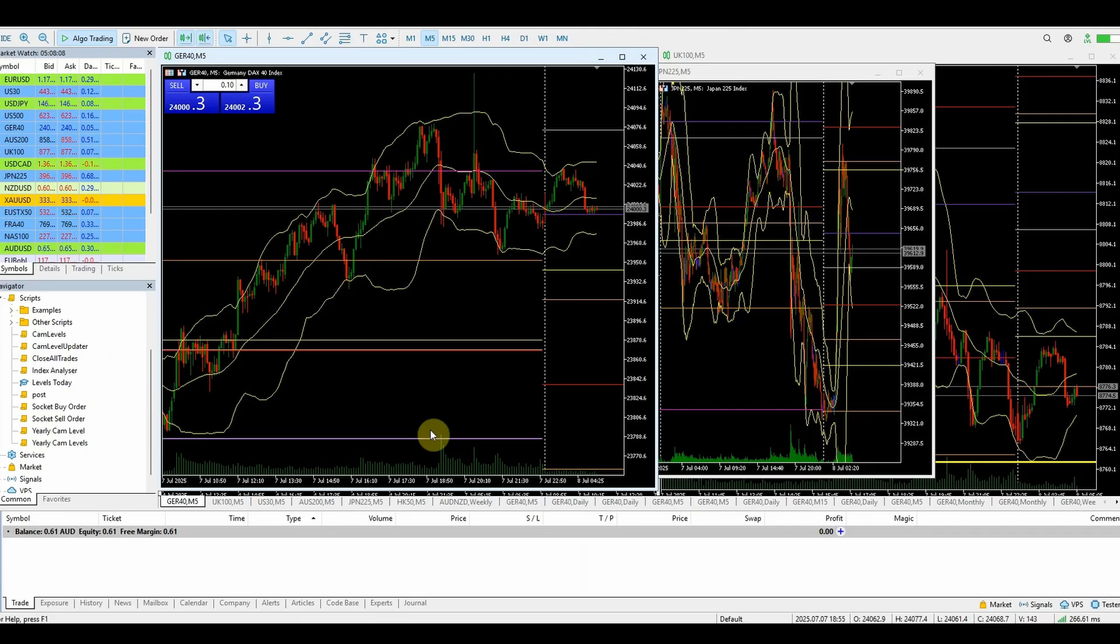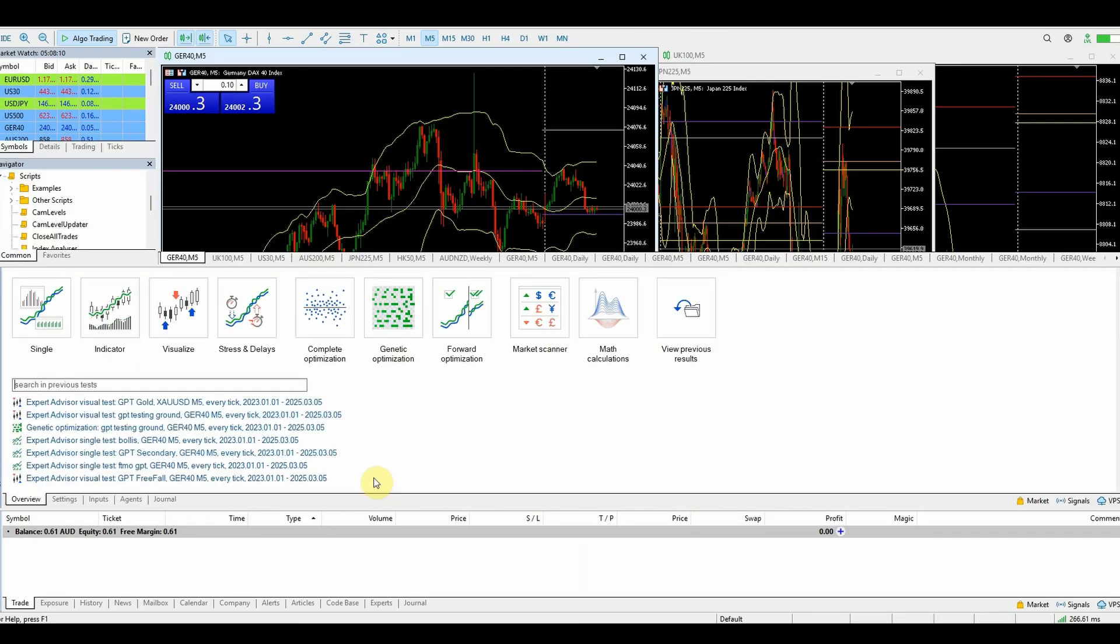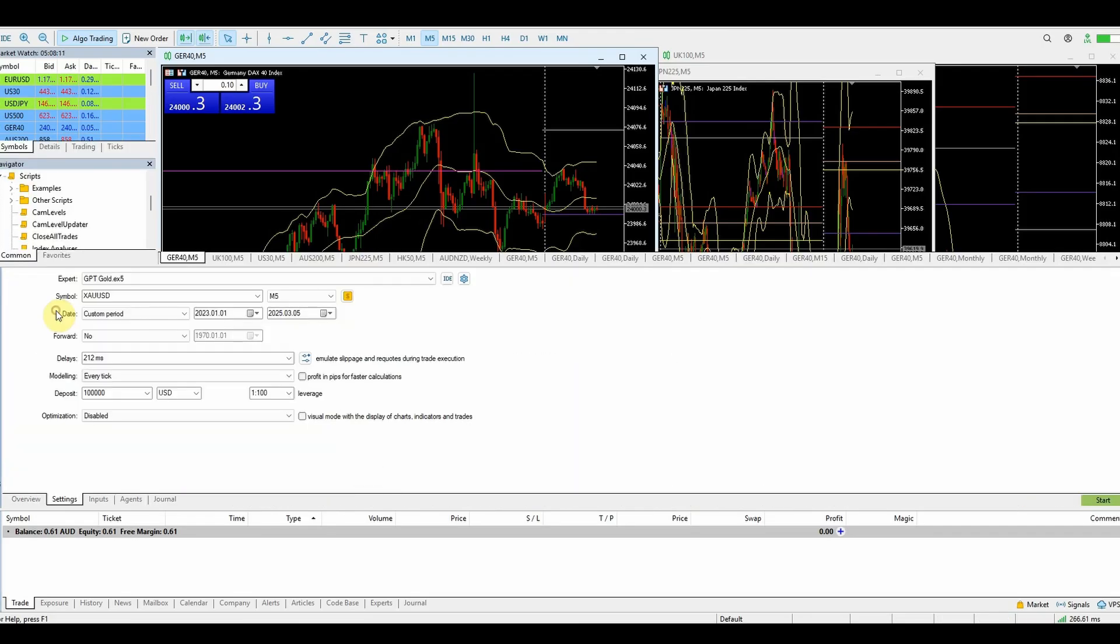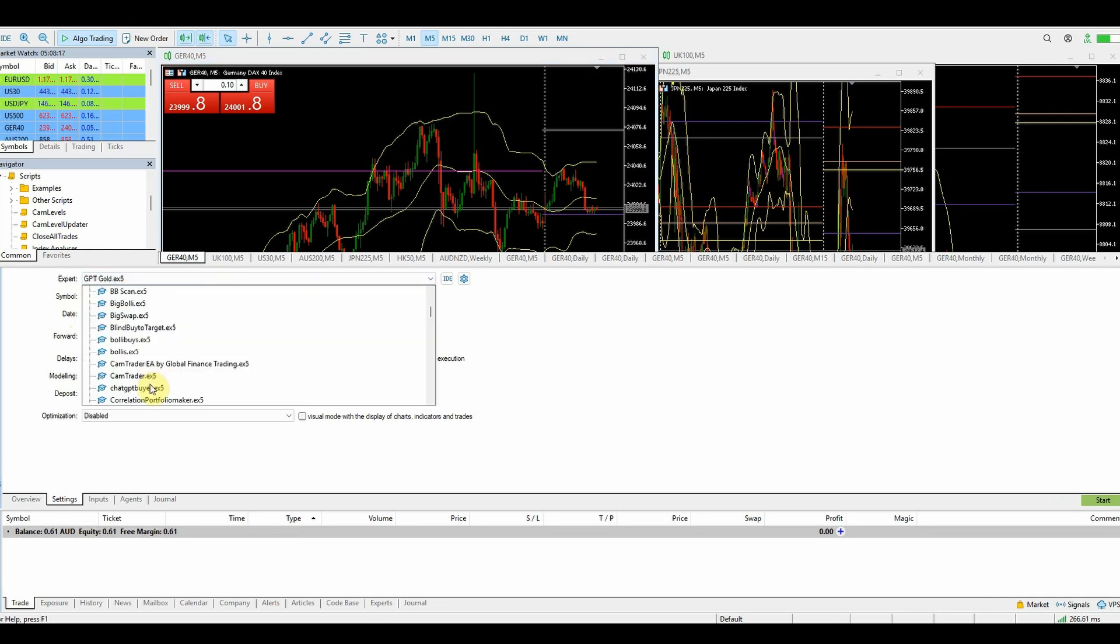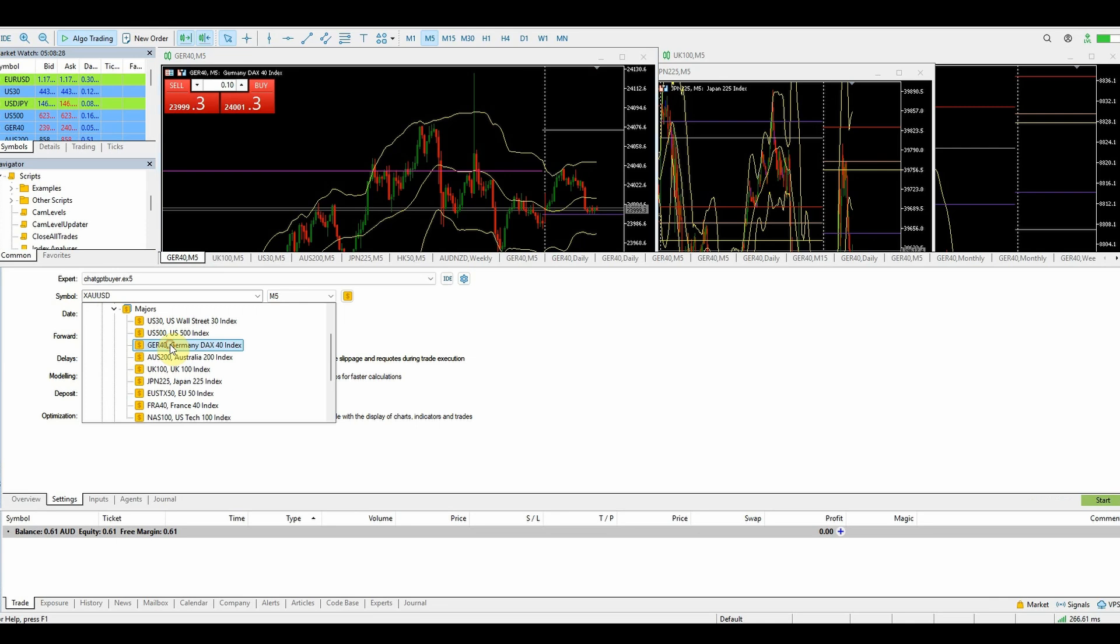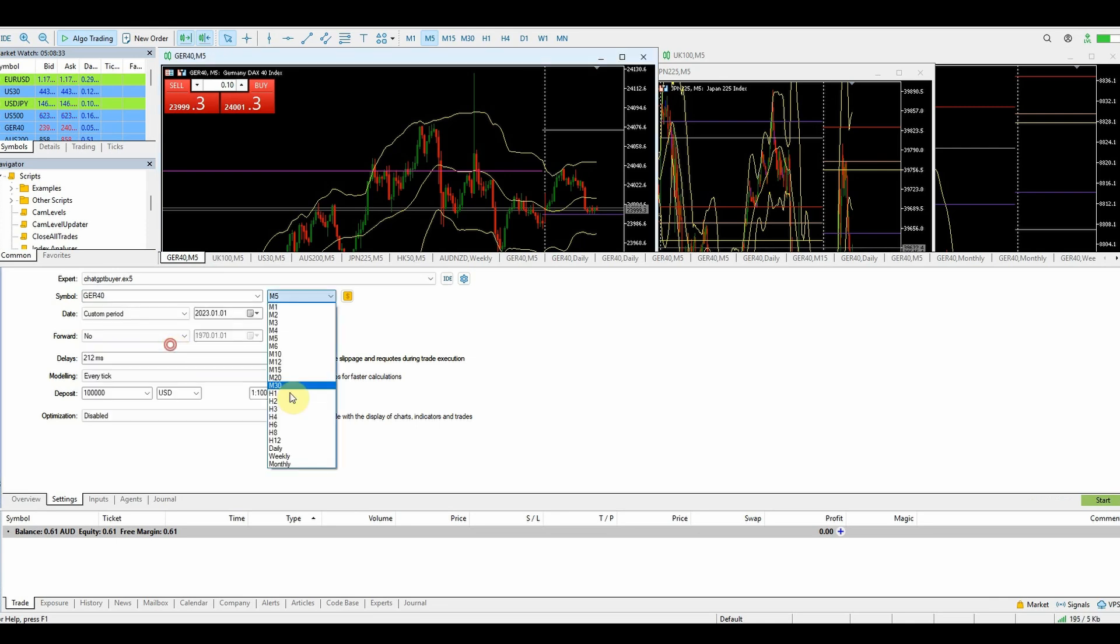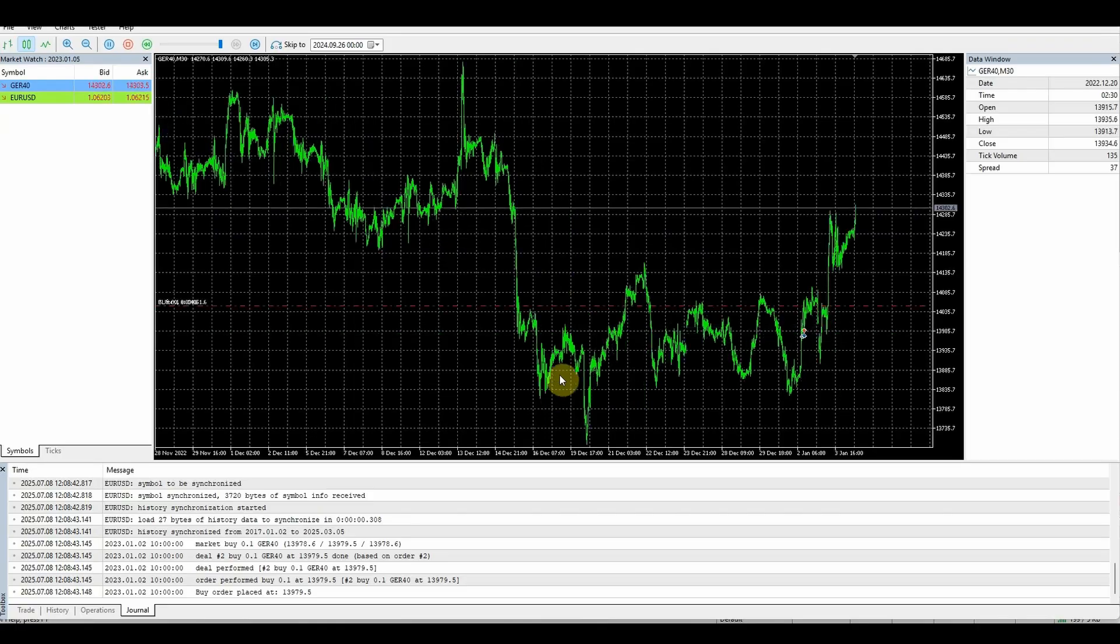I'm just going to press Control R to bring up the strategy tester. Single. We've got ChatGPT buyer here. We'll find the German 40. We'll put it on a 30 minute. We'll turn on the visual mode and hit start.